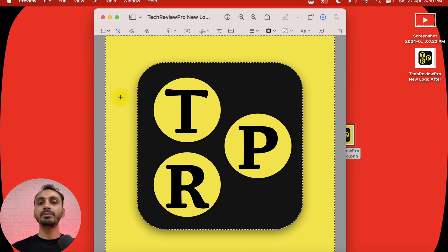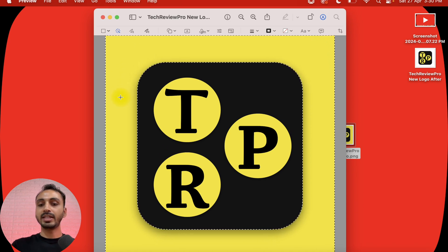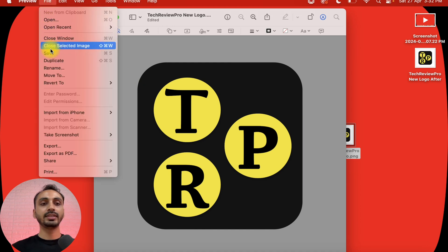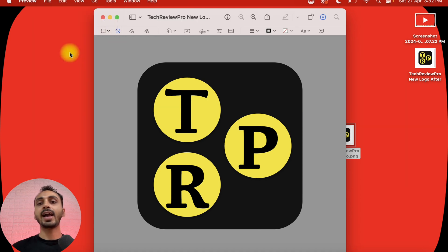For that, we simply need to press the Delete button on the keyboard and this will remove the logo background. Let's press Delete — and the logo background has been removed. Next, we have to select File and from here simply choose Save. You may also press Command+S to save the file, and this file will be saved as a transparent logo.